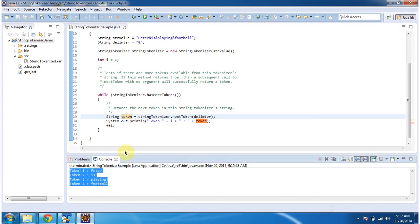Okay. And this is about using parameterized nextToken, how to split string into multiple tokens. And thanks for watching. Bye. Thank you.